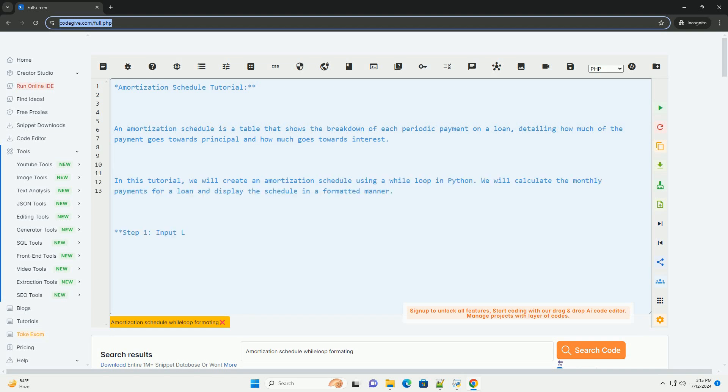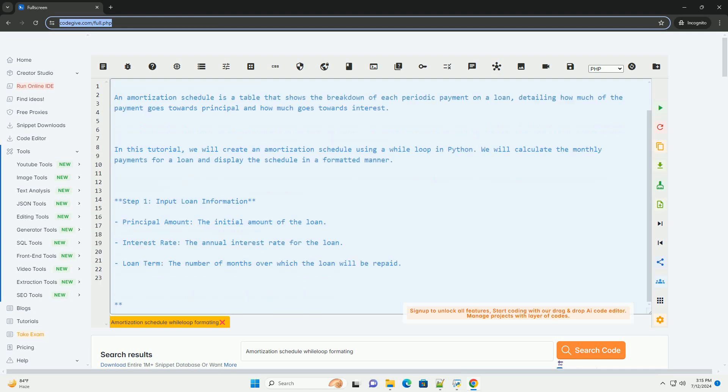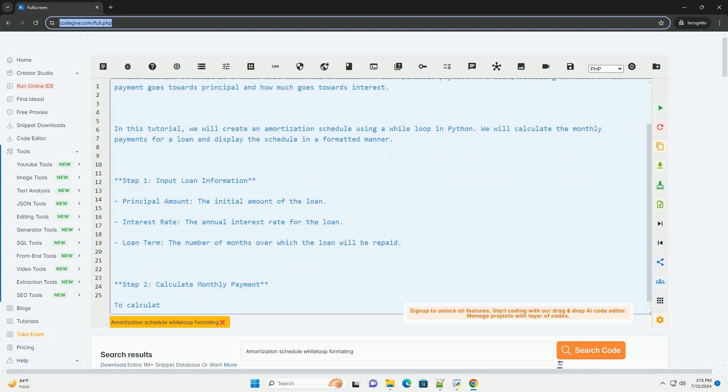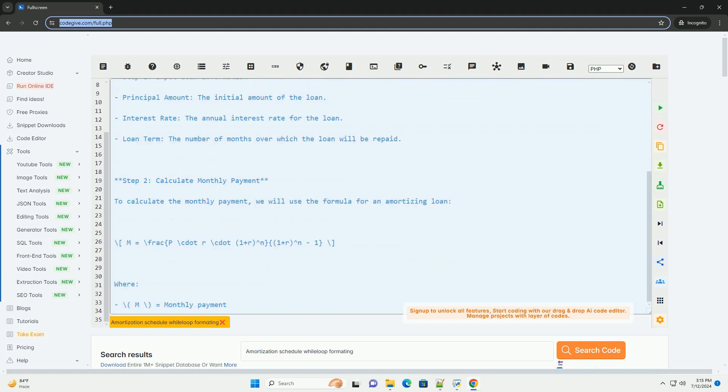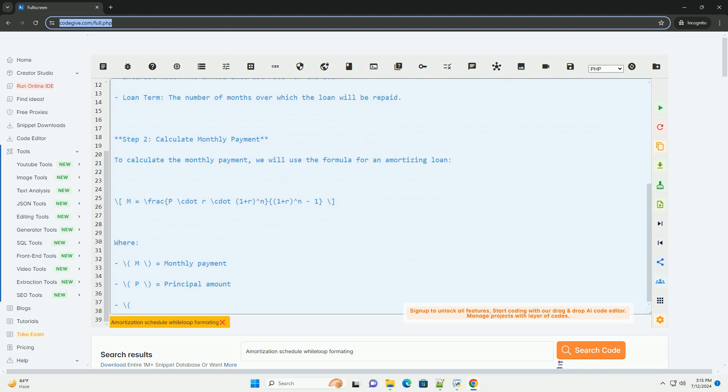An amortization schedule is a table that shows the breakdown of each periodic payment on a loan, detailing how much of the payment goes towards principal and how much goes towards interest.